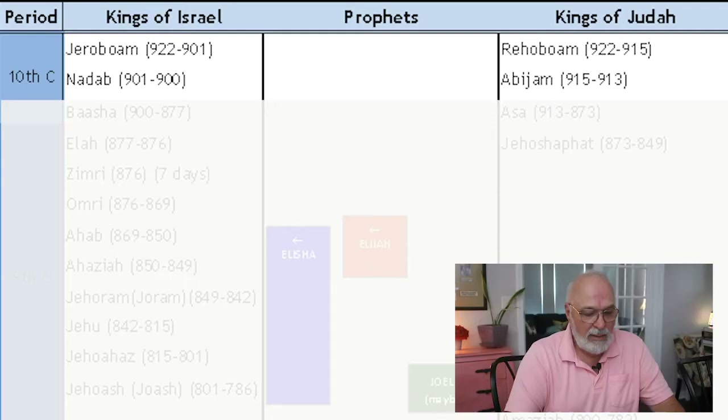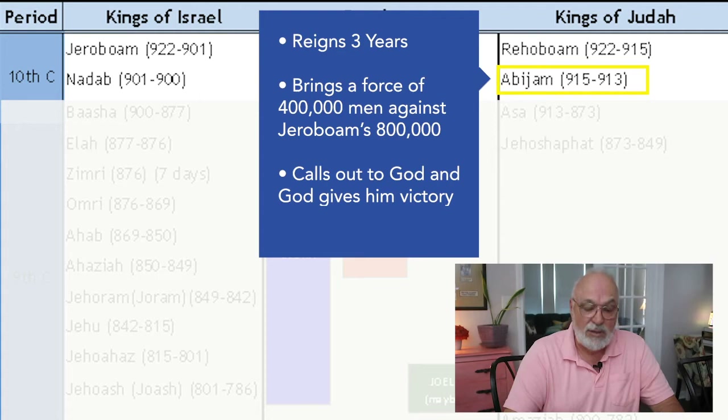In our last video we left off at Rehoboam and Jeroboam — the first two kings, the first of the northern kingdom Israel and the first of the southern kingdom Judah. We note first that Rehoboam dies before Jeroboam, and his son Abijan will reign for three years. Abijan brings a force of 400,000 men against Jeroboam's 800,000 men and is outmaneuvered and about to be defeated.